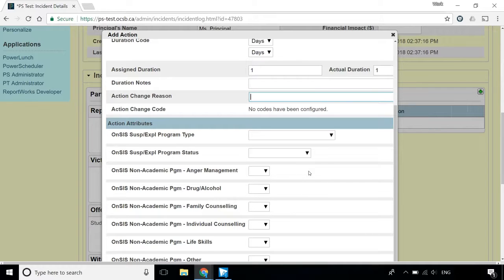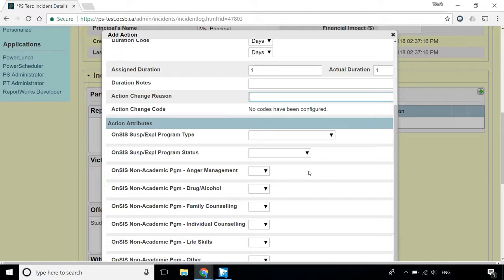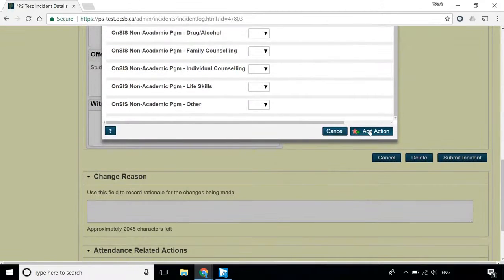If you're inputting a suspension of 6 days or more, please click on the letter I in the top right corner of this video for a link to that information. Click Add Action to complete this form.